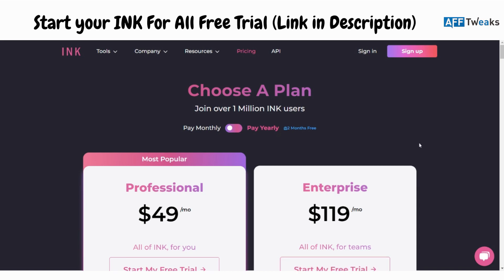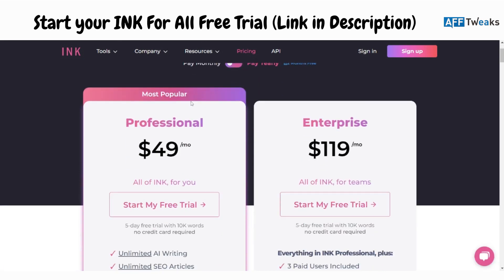Hello guys and welcome back. Today we are going to look at an AI-powered copywriting tool whose name is Ink for All. Ink for All has been delivering some great features in terms of AI copywriting and AI-powered content generation.